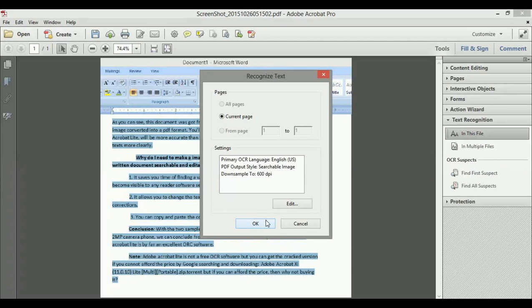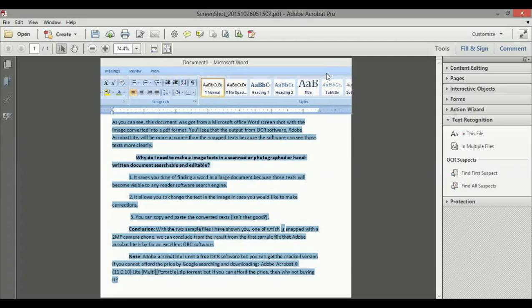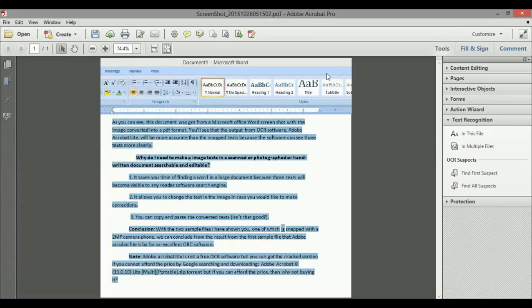So this is how you use Adobe Acrobat. To me, it's the best OCR software. If you have other best software you use, you can share it in the comment below. Don't forget to subscribe to my channel, like this video, and leave a comment below. Thanks.